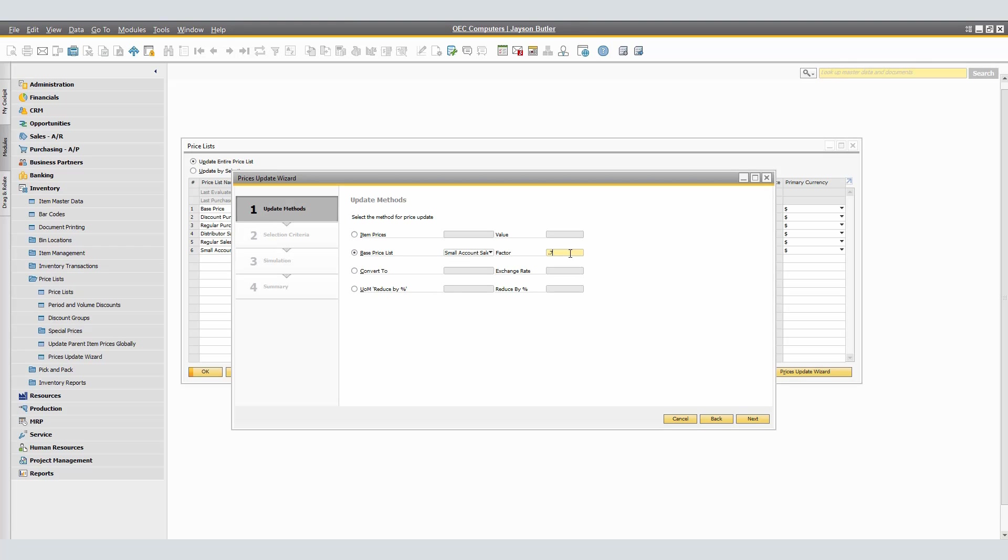If you were to choose the Convert to Exchange Rate, this would update the prices by converting them to a different currency. Select the currency that you want to convert the prices to and specify the exchange rate between the foreign currency and the local currency that applies to the price conversion. In the Exchange Rate field, positive values only are allowed. If the prices are converted between two different foreign currencies, they will be converted to the local currency first using the exchange rate defined in the Exchange Rates and Indexes window and then converted to the selected foreign currency by applying the specified exchange rate.